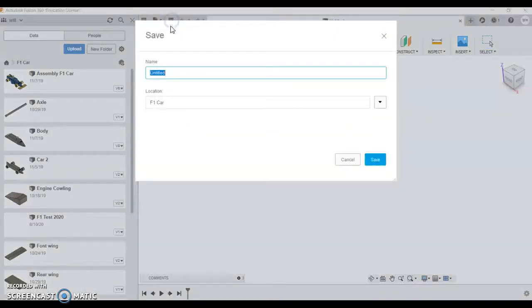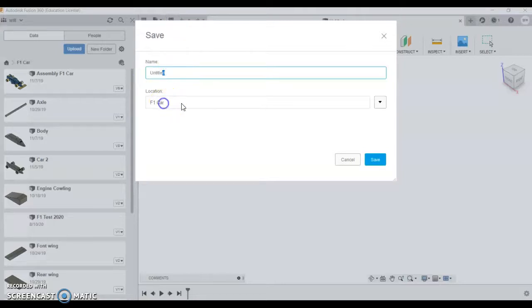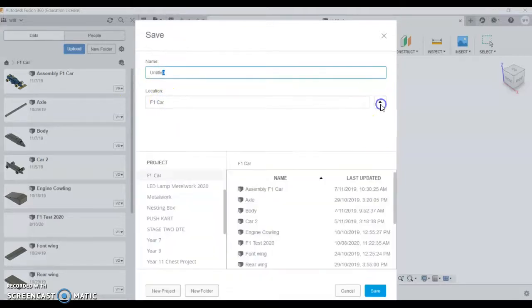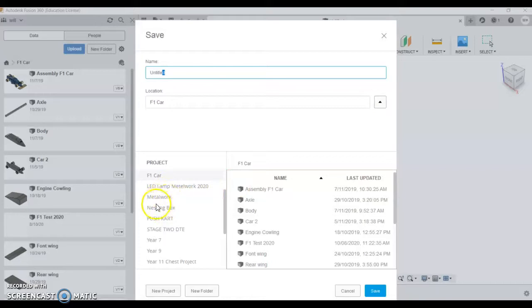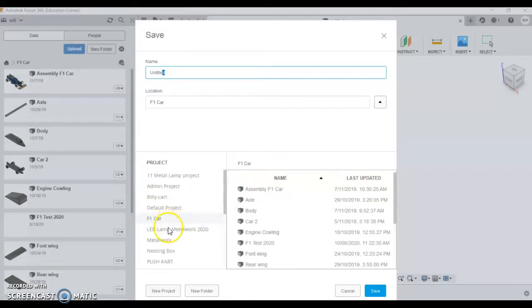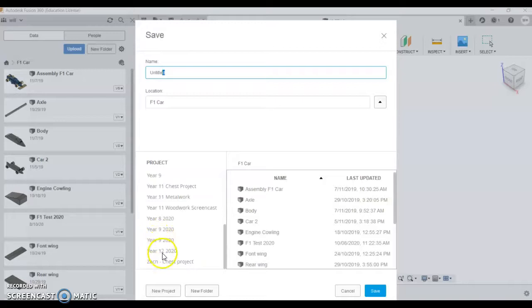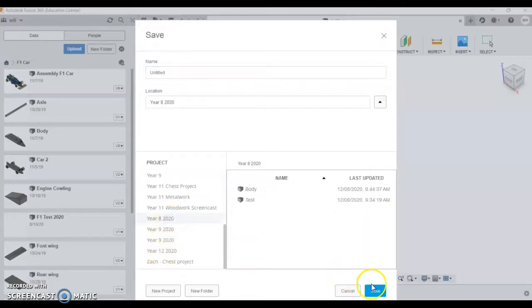I'm going to save this part. Always save to start with, so I'm going to put it in my project folder. We want all our components to end up in our project folder, so I'm saving this one to Year 8 2020 and I'm going to save it as wheel.